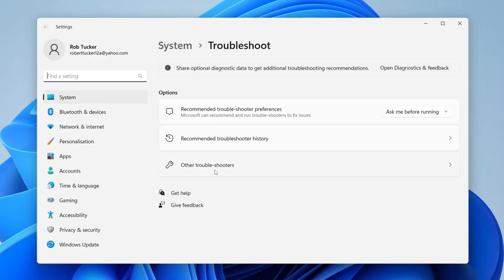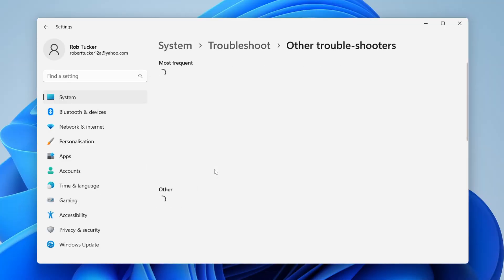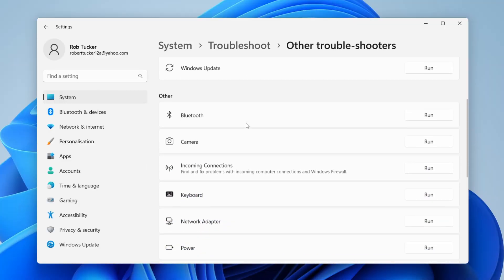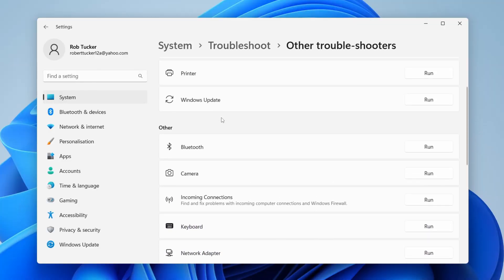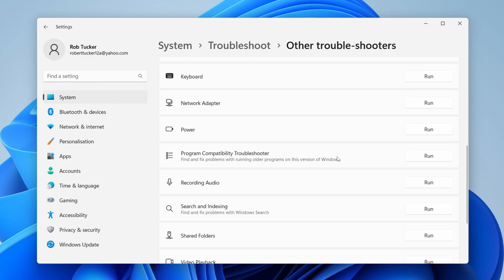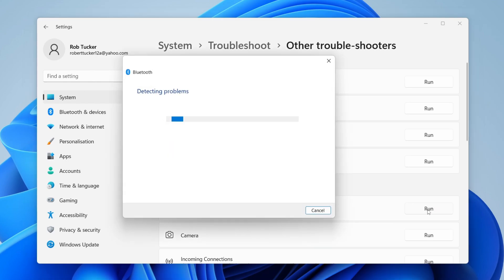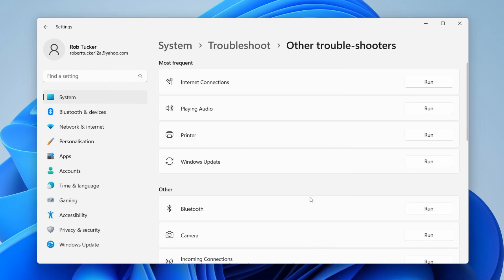Then what you'll need to do is tap on other troubleshooters and wait. And then scroll down and locate Bluetooth in the other section. It should be quite near the top, hopefully. If it isn't, just scroll down and tap on run like so. And just follow the troubleshooter instructions. Hopefully the troubleshooter should fix your problem and provide some solutions.